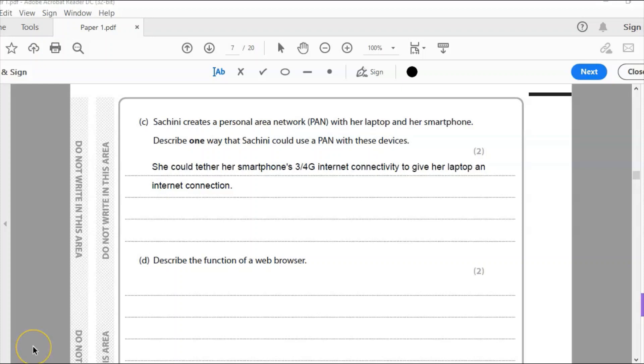Other things you could have include perhaps sharing files. She could share files by Bluetooth using the personal area network. She could share files, documents, etc. But I've gone with that internet connection, which is probably what a lot of people would be using that for.